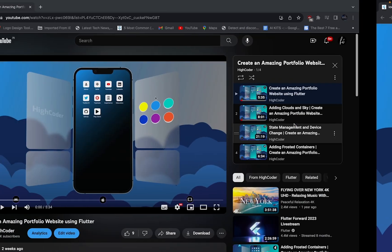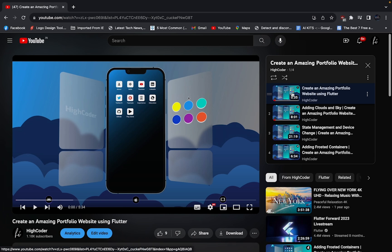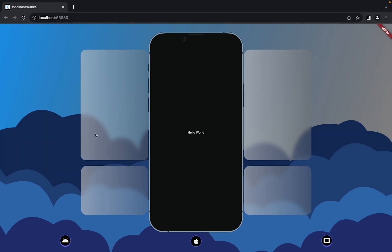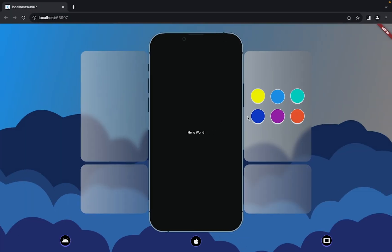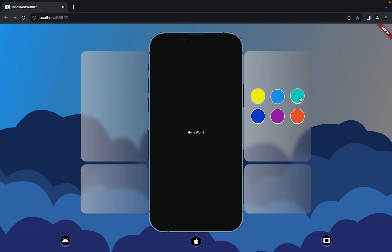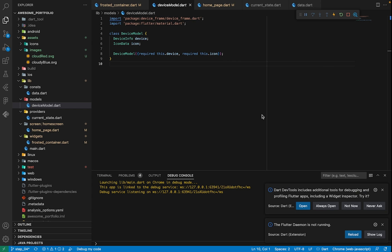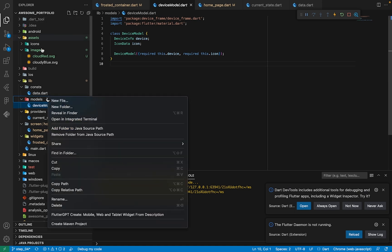Hello everyone, if you're new to the channel please start from the first video of the playlist so you'll better understand what's going on. In the previous video we created a frosted container effect, and in this video we're going to create six knobs which, when selected, will change the theme of the website as you can see here.